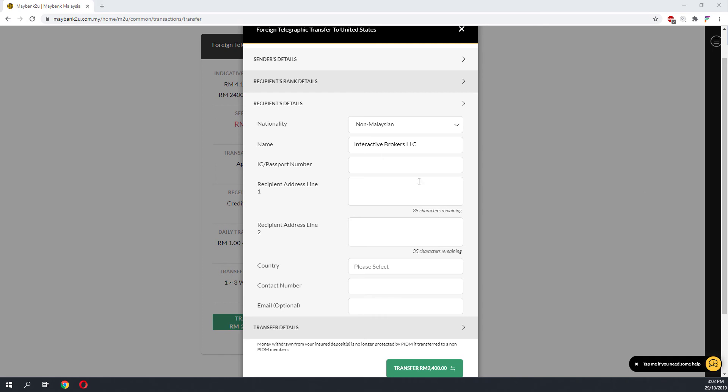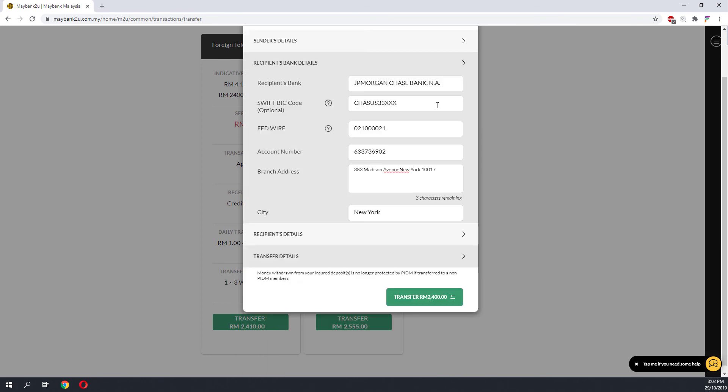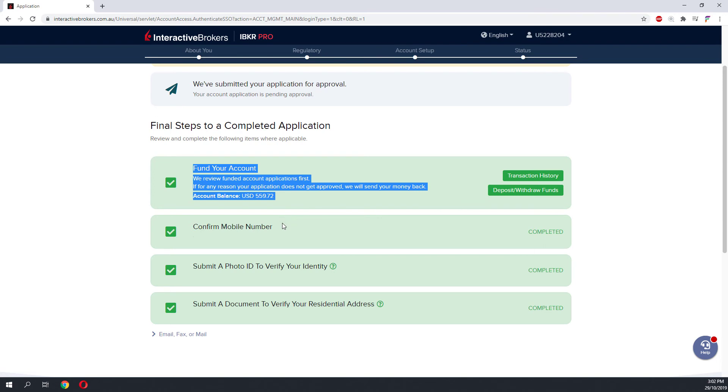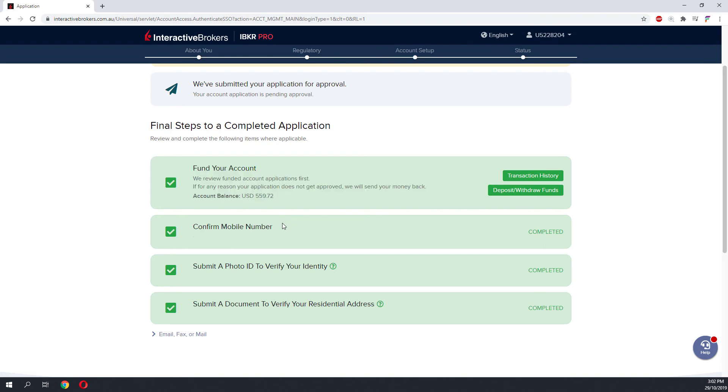This is how it looks like when I do a foreign telegraphic transfer from my bank. As my bank does not support the reference field, I will just put my code into any field. The bank recipient details would be exactly the same as the bank wire details. In less than five hours after doing the telegraphic transfer, we managed to receive the fund on our IB account.